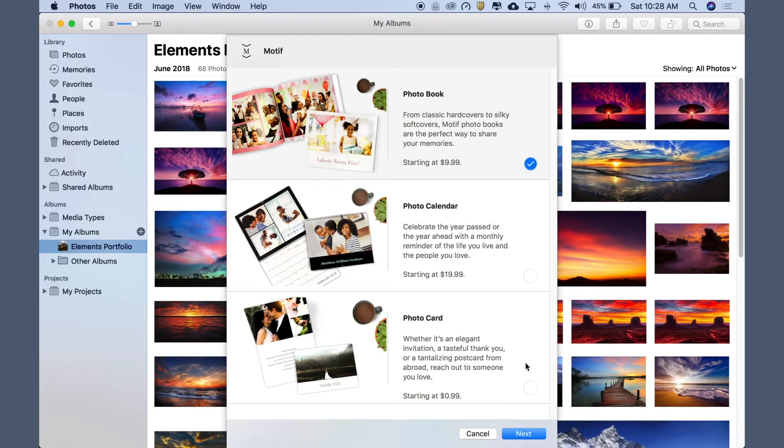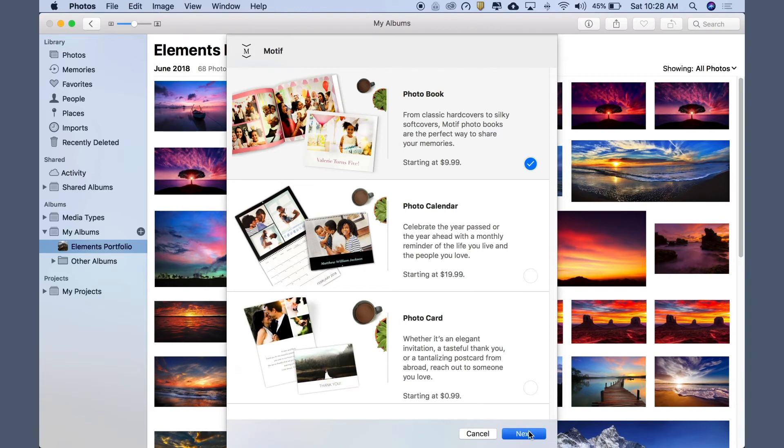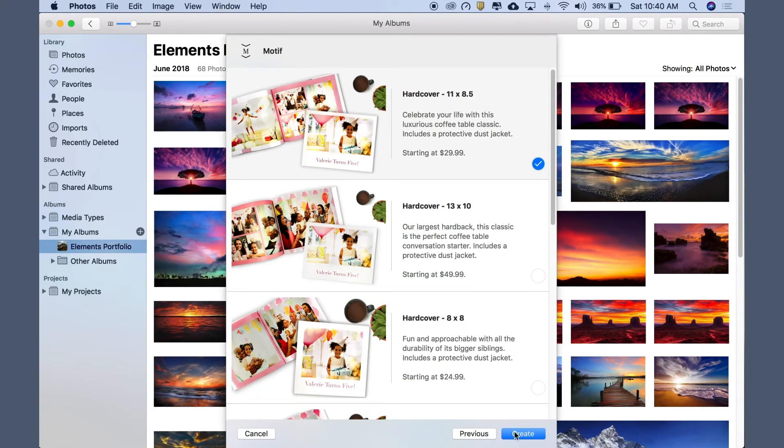Motif offers hardcover and softcover books in classic, landscape, and modern square formats. We'll go with a landscape hardcover in our largest size, which is perfect for a portfolio. Let's click Create.